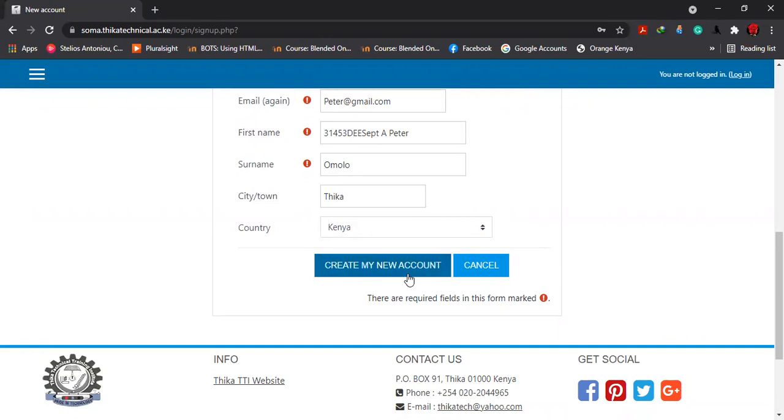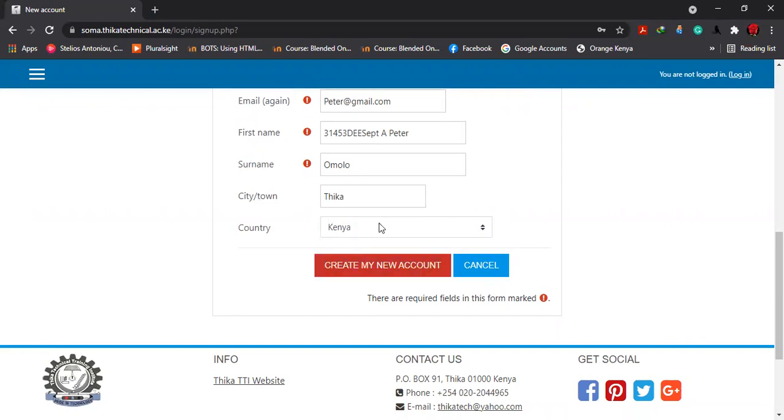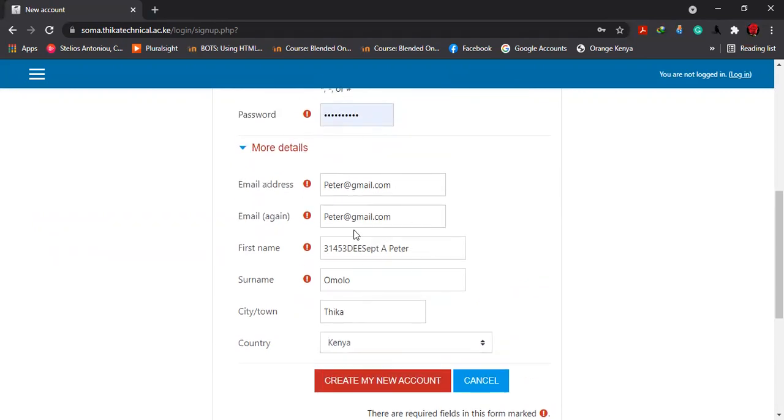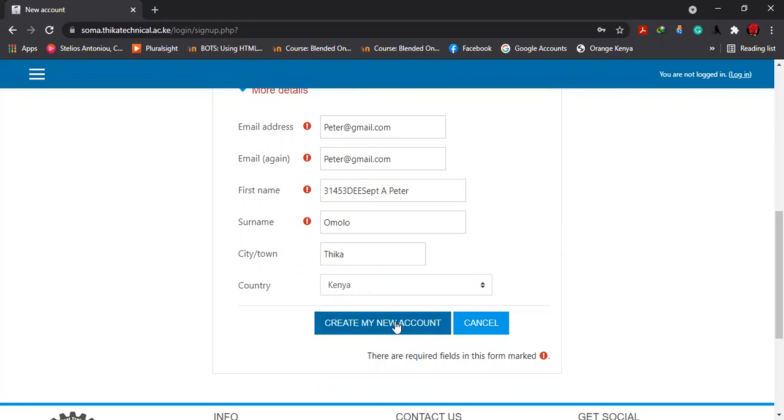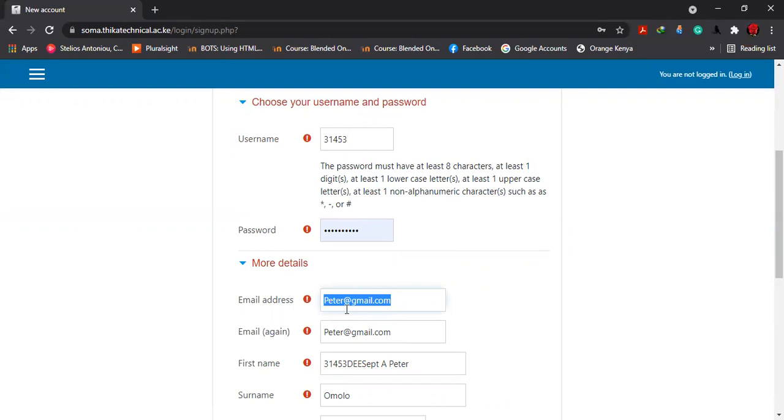I'm not going to create an account because I'm already an existing user. Once you click create my account, if you provided the correct email address, the system will send a notification to your email. You're supposed to go to your email and you will find a notification from our learning management system.